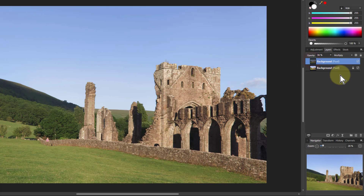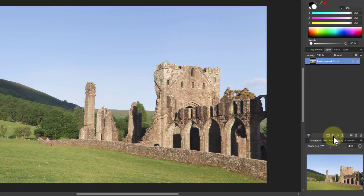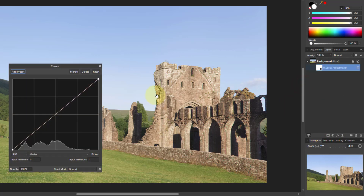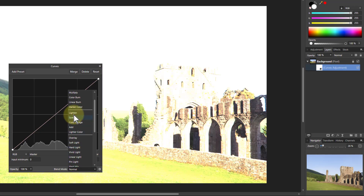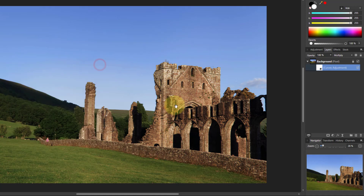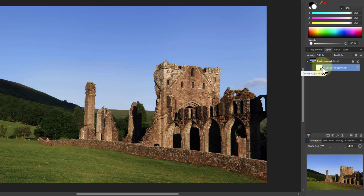Another way of doing exactly the same thing is to use an adjustment — something like Curves — and then set the blend mode to multiply, and you've got exactly the same effect. The reason for doing this is it saves space both in memory and on disk, because you've only got the adjustment, which takes up much less space than the whole pixel layer.